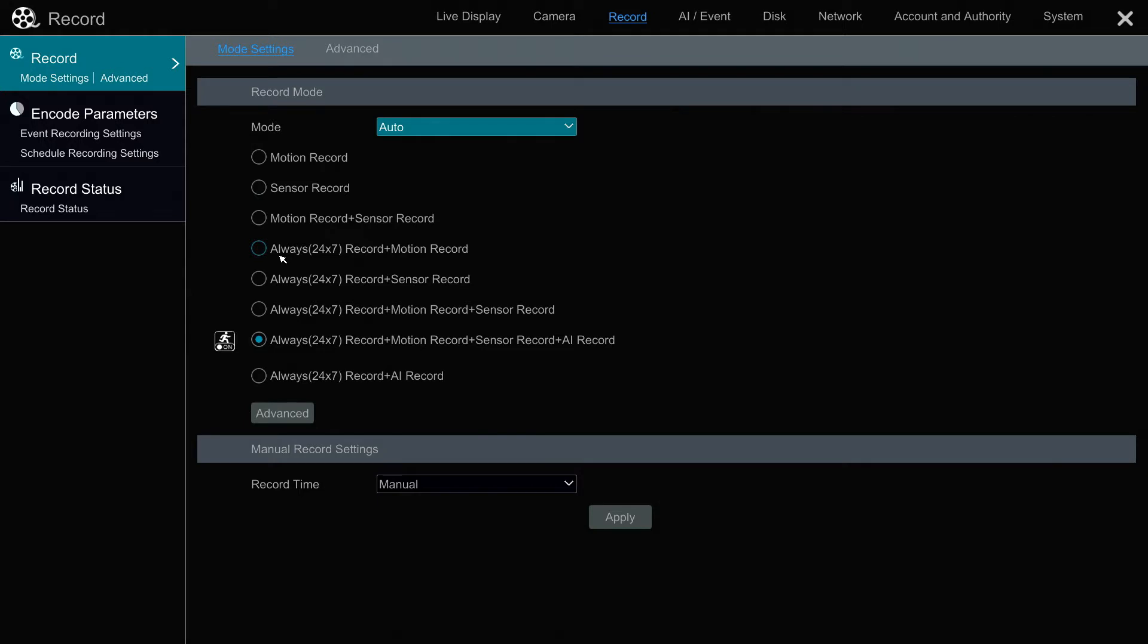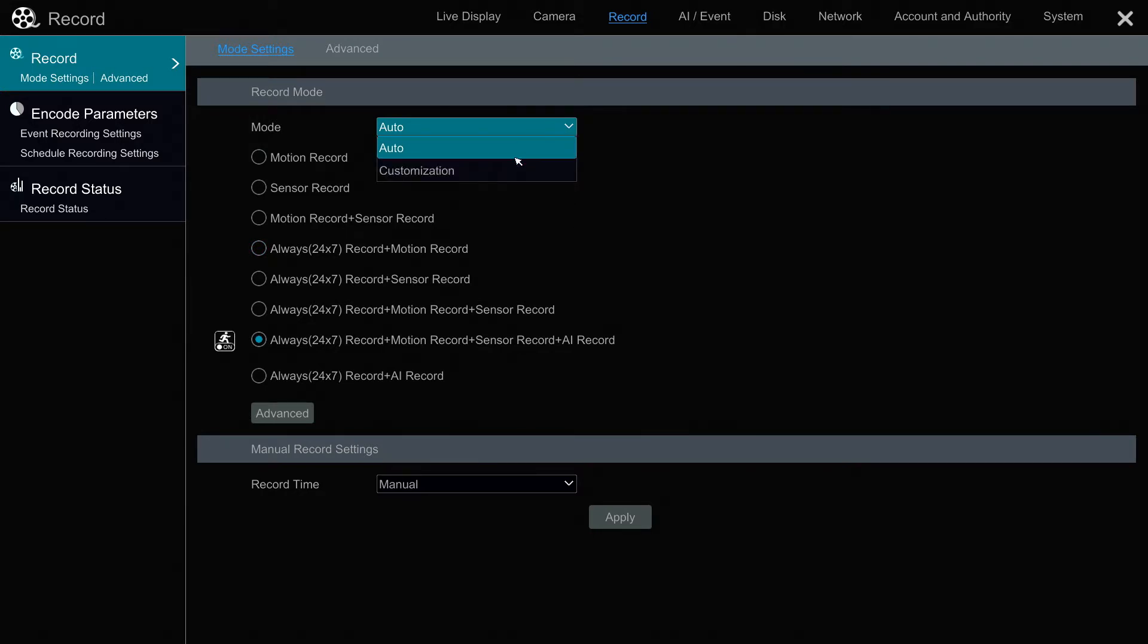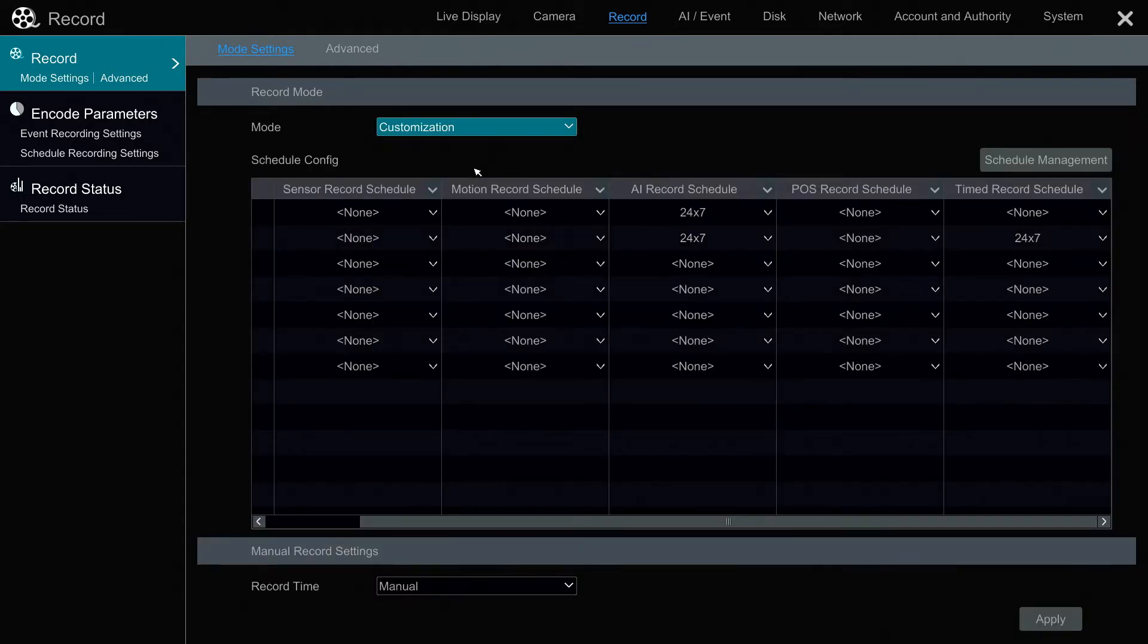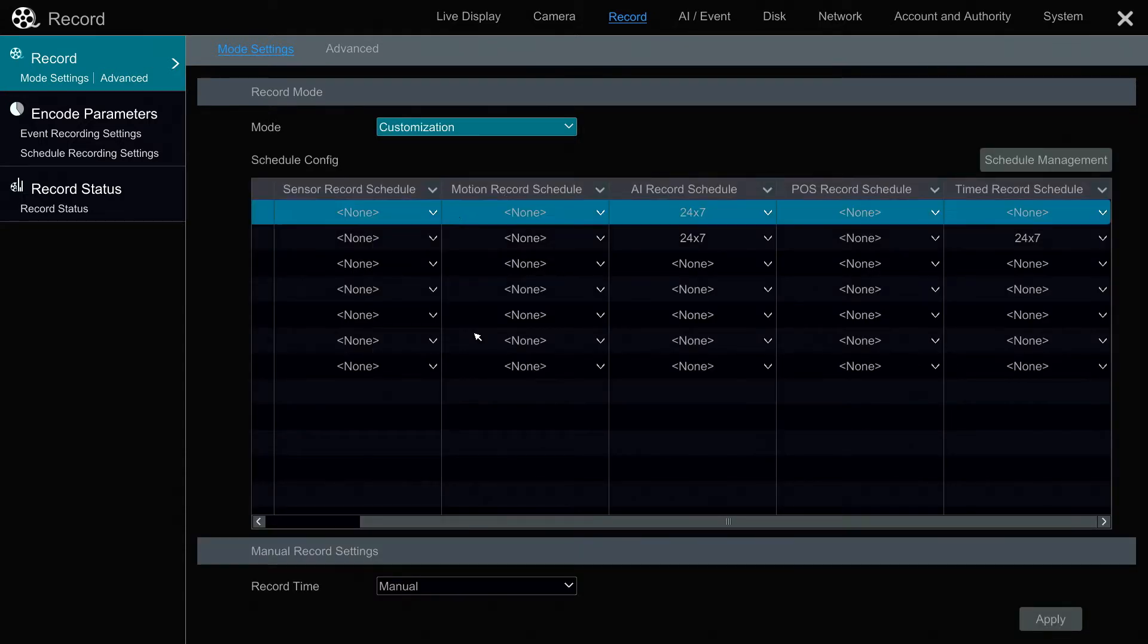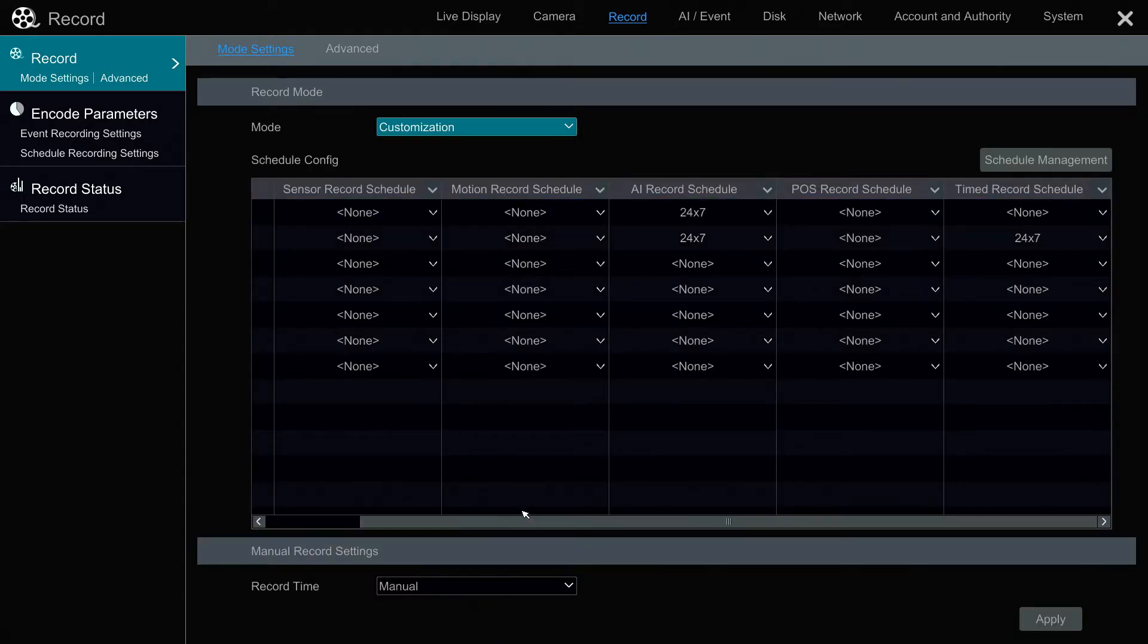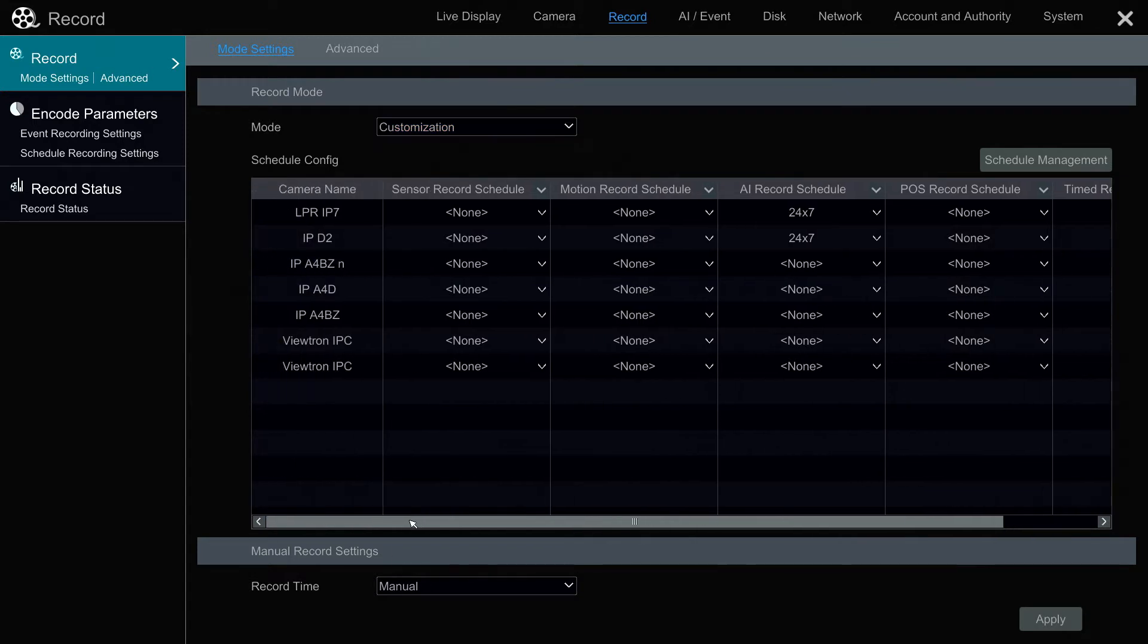Now, if you want to set up different modes for different cameras, then you hit this mode dropdown box and select customization. What that does is break up each camera so that you can set up different schedules for each camera.